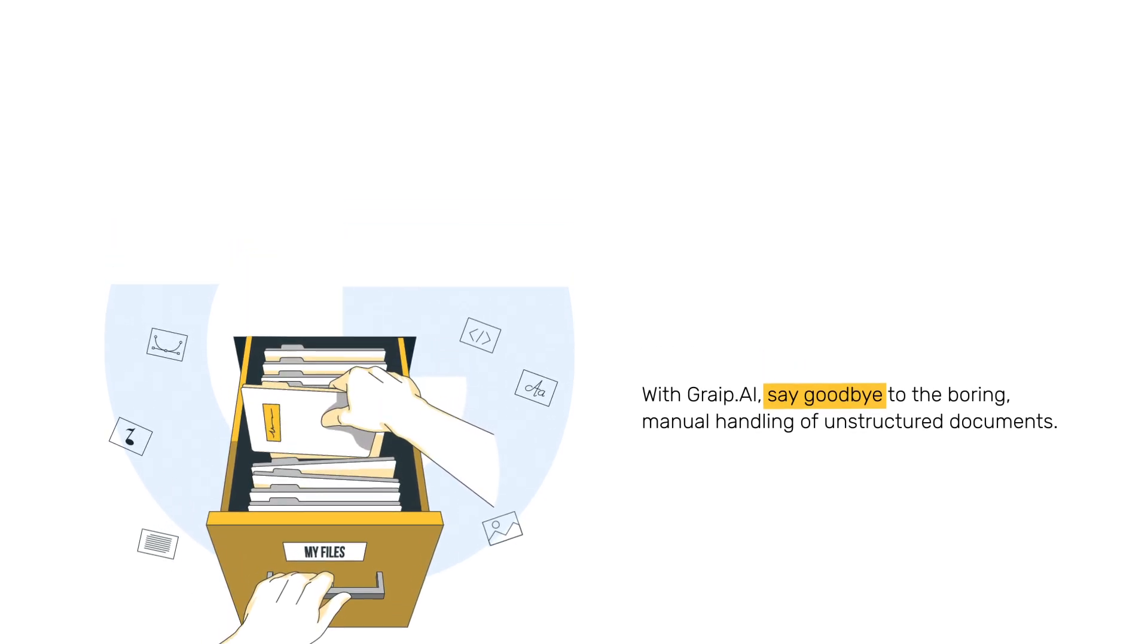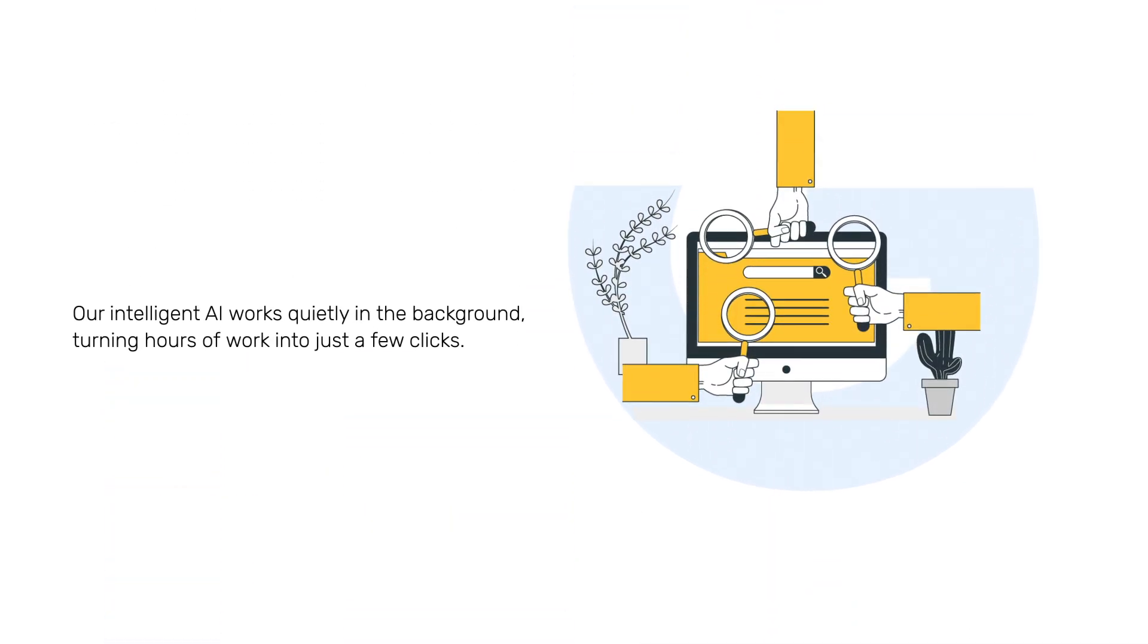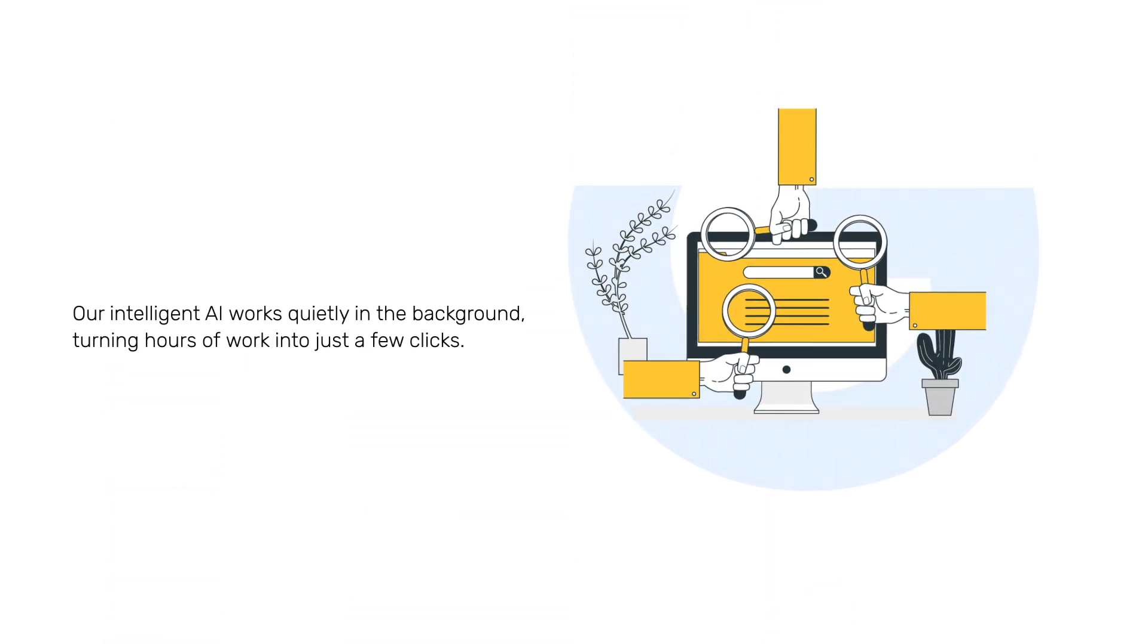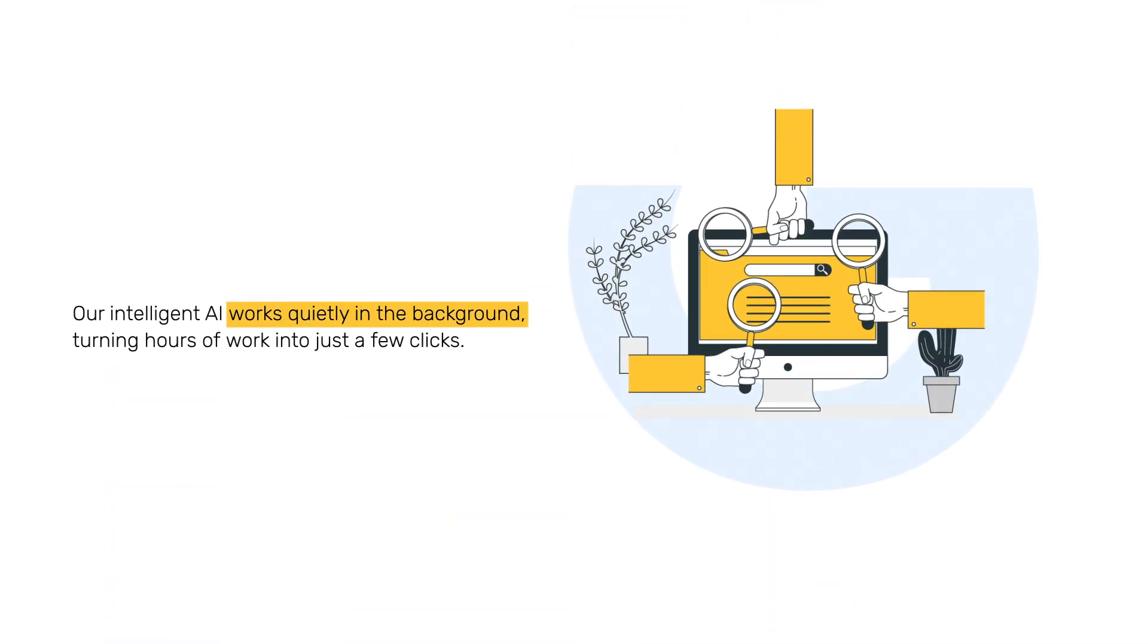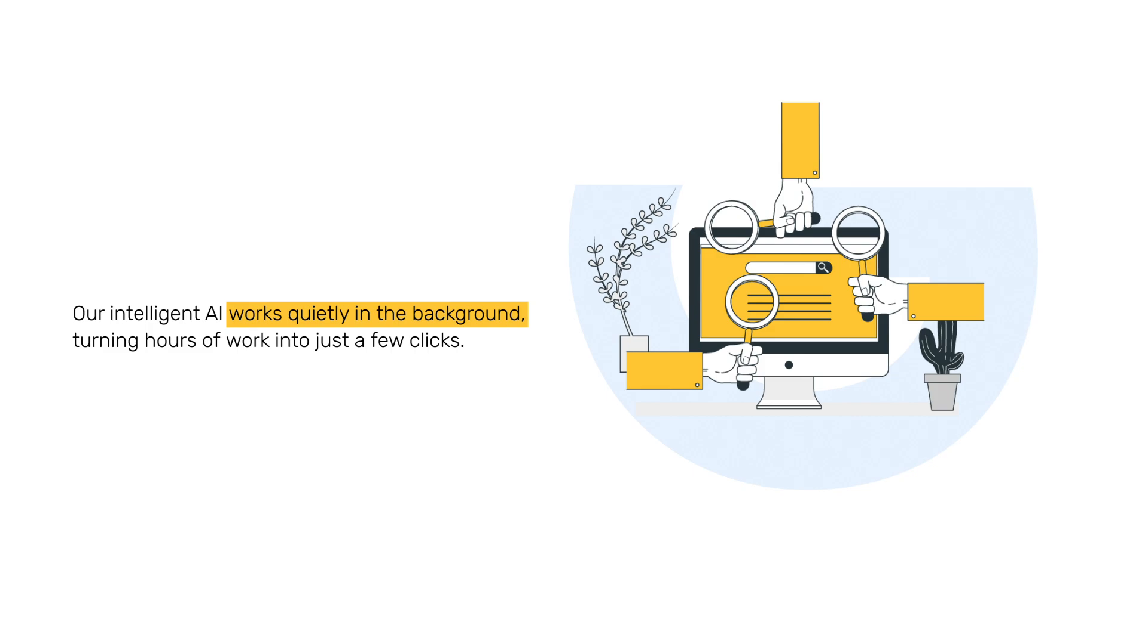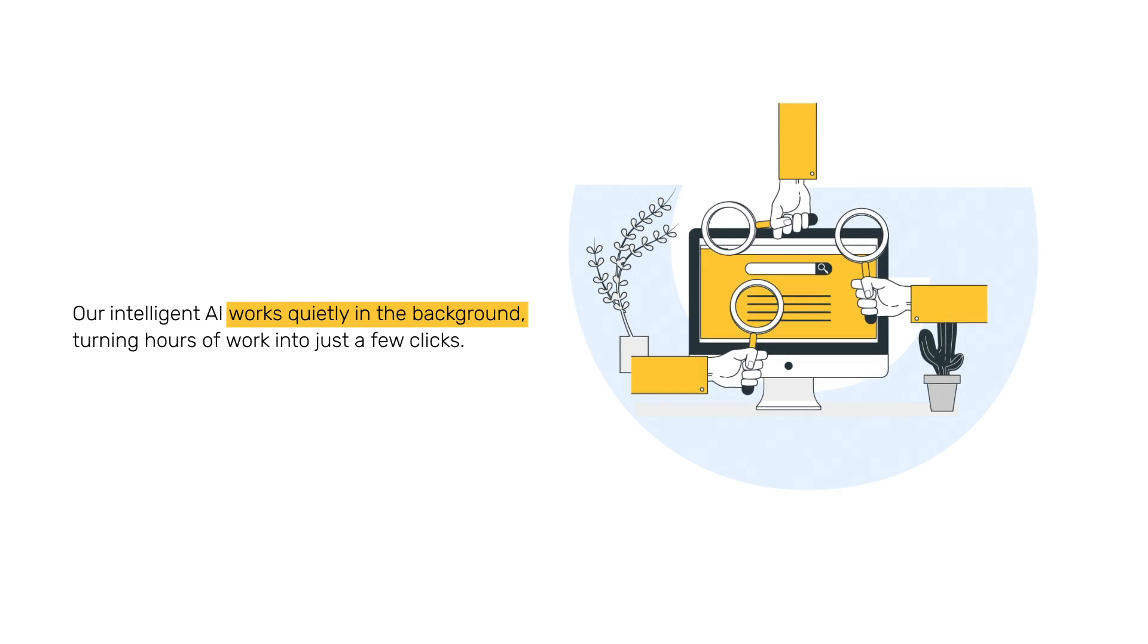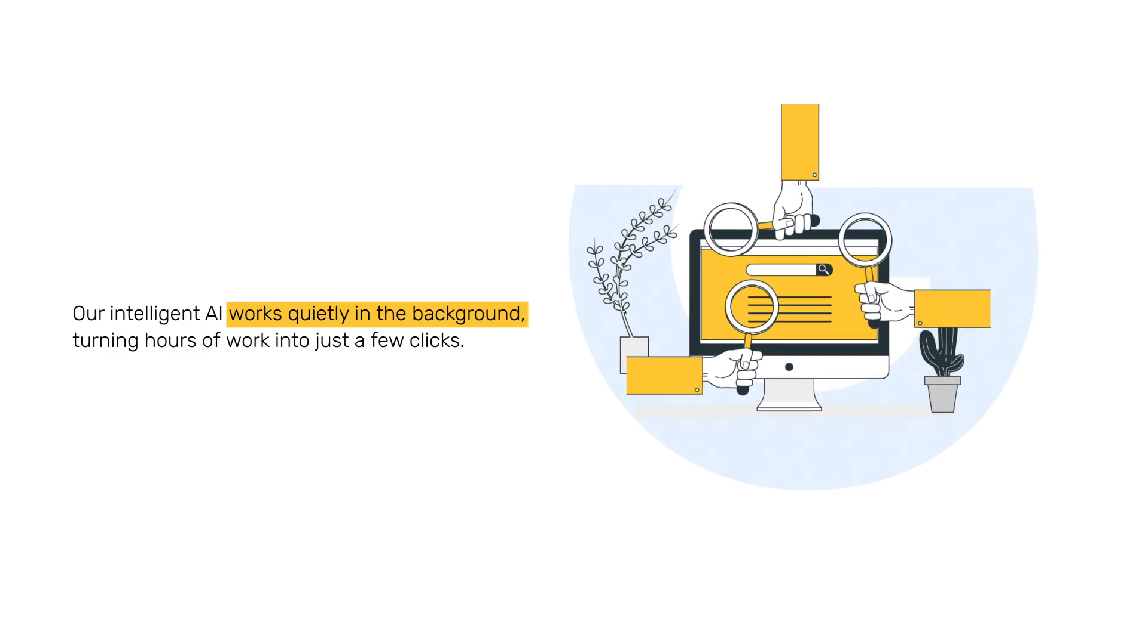Our intelligent AI works quietly in the background, turning hours of work into just a few clicks.